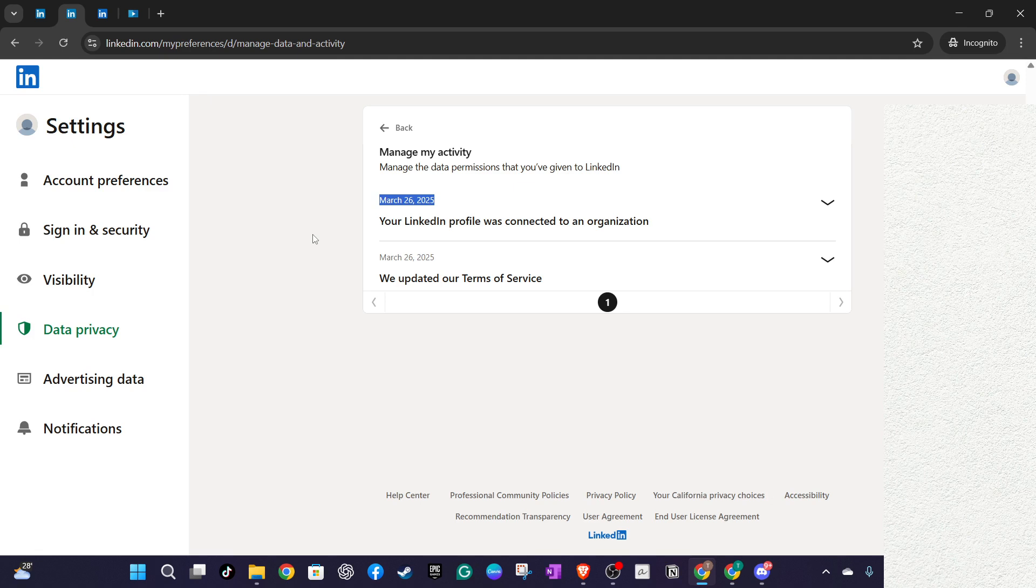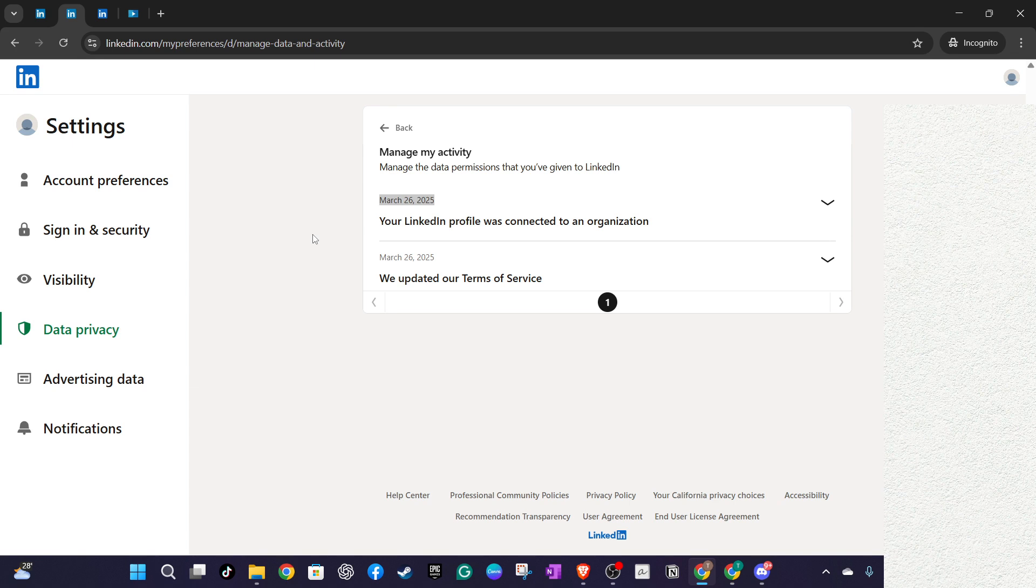And there you have it, a simple process to uncover your LinkedIn profile's creation date. This not only helps with personal record keeping, but also serves as a reminder of your professional journey, marking the start of your networking efforts online.